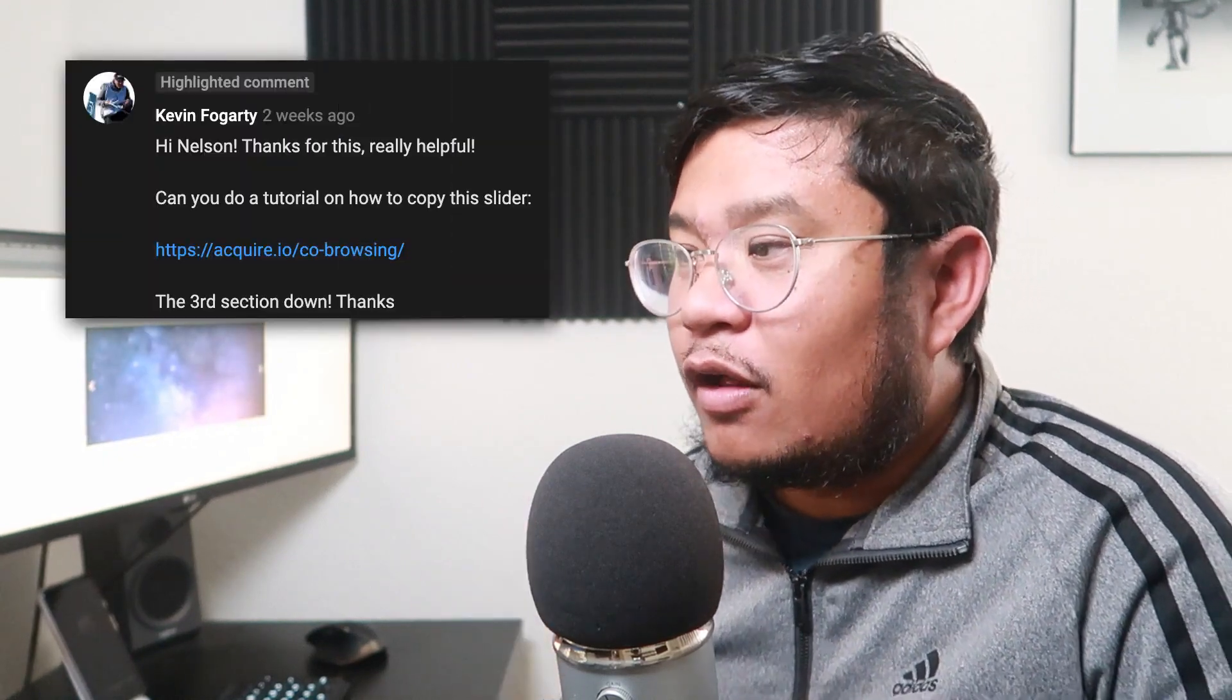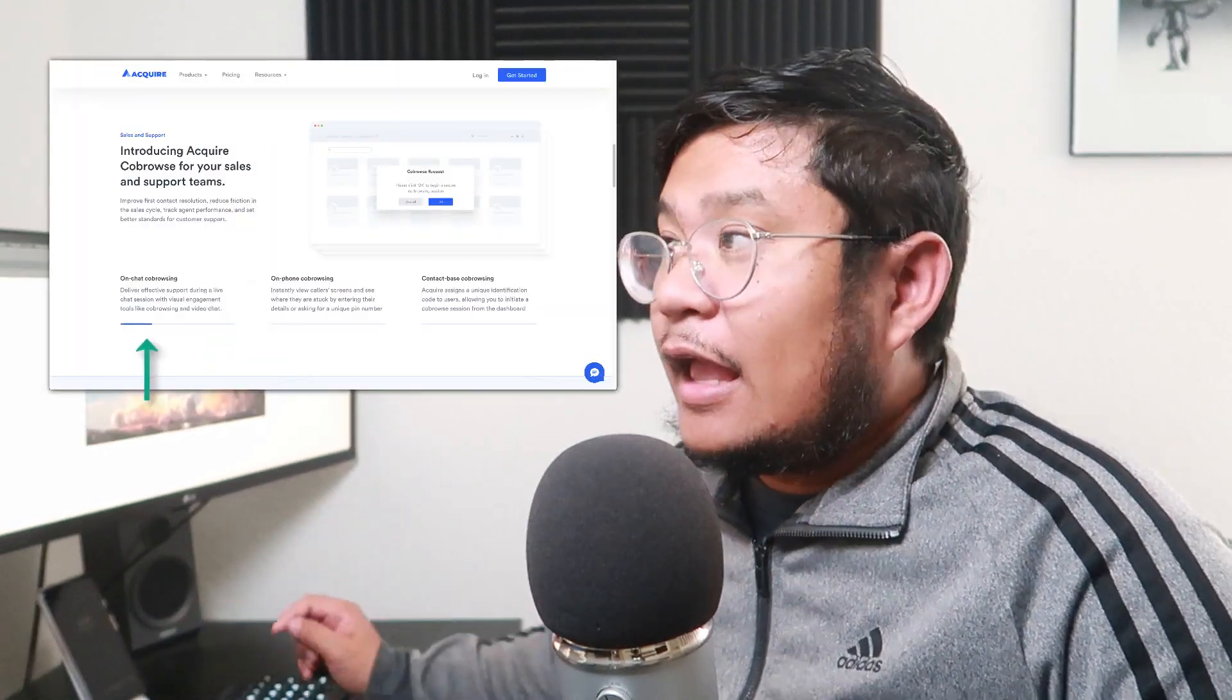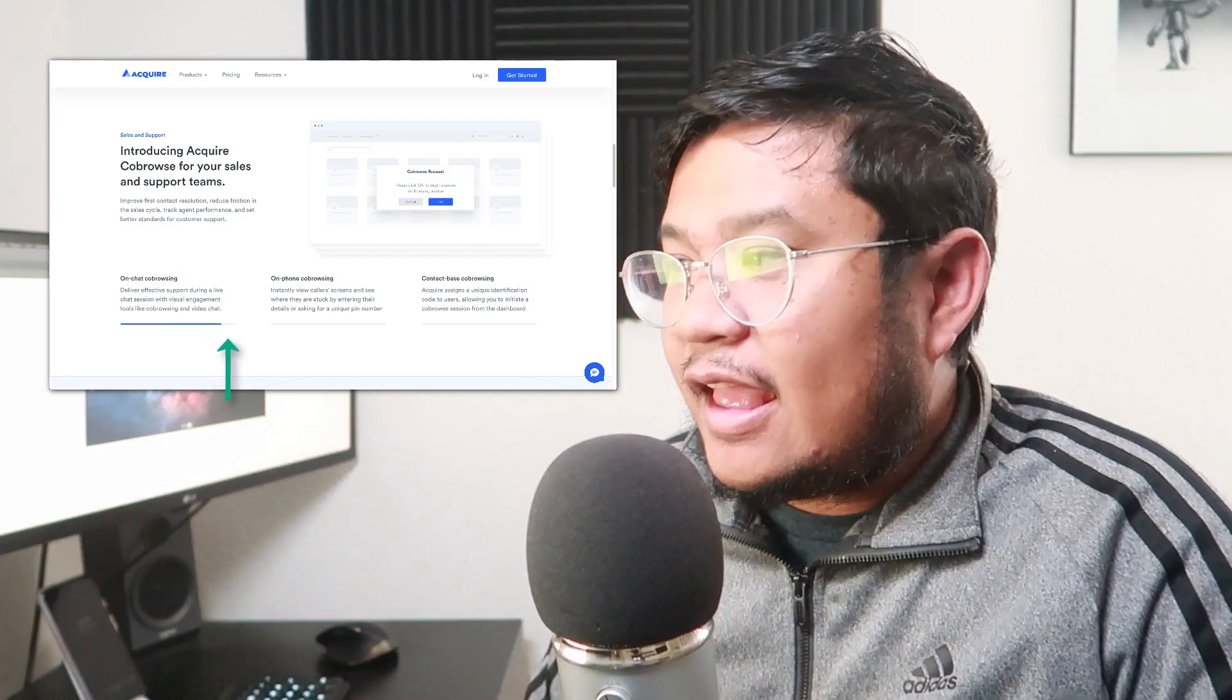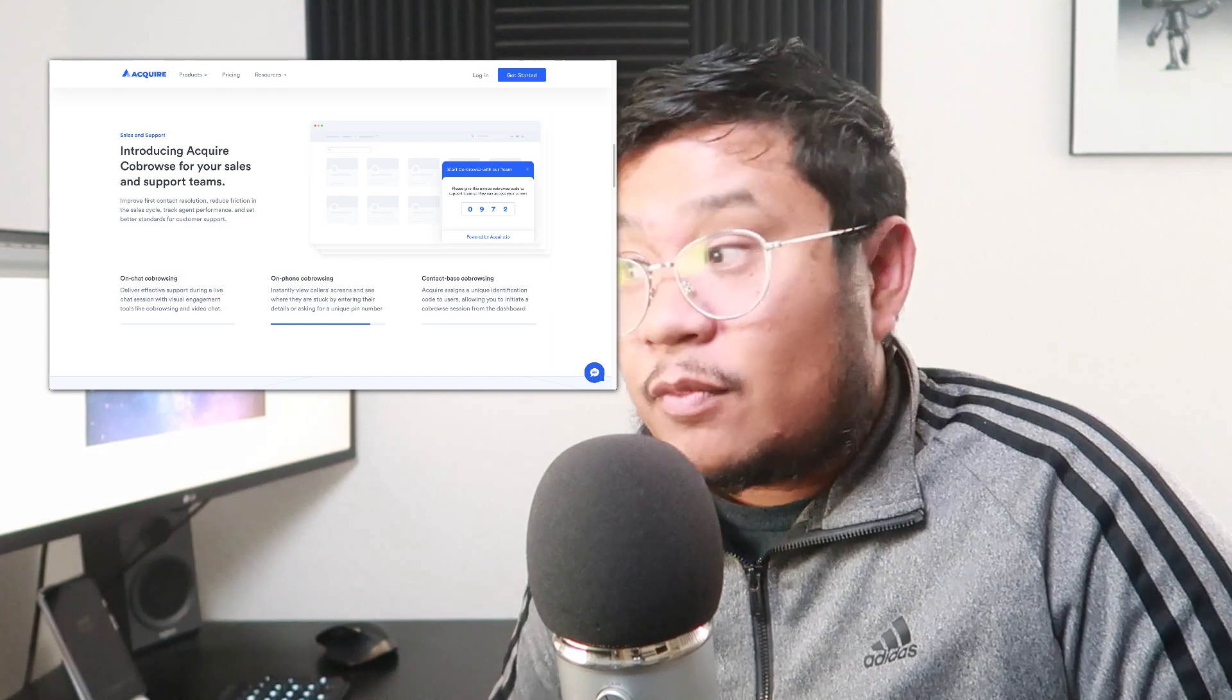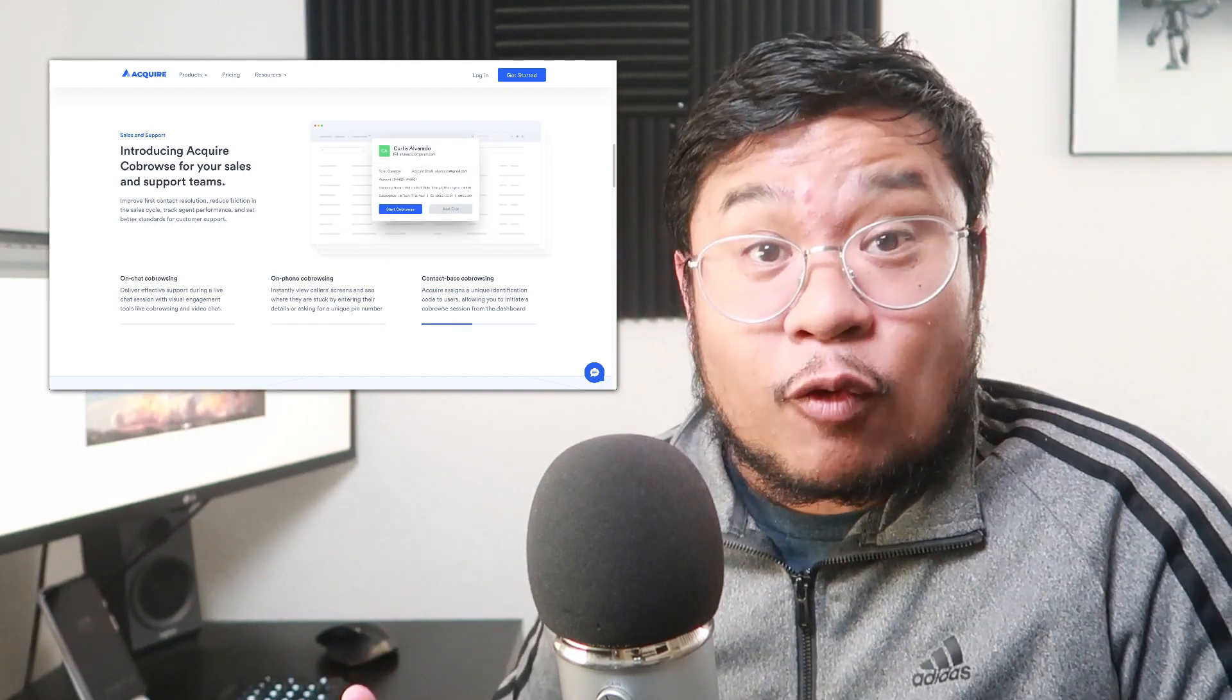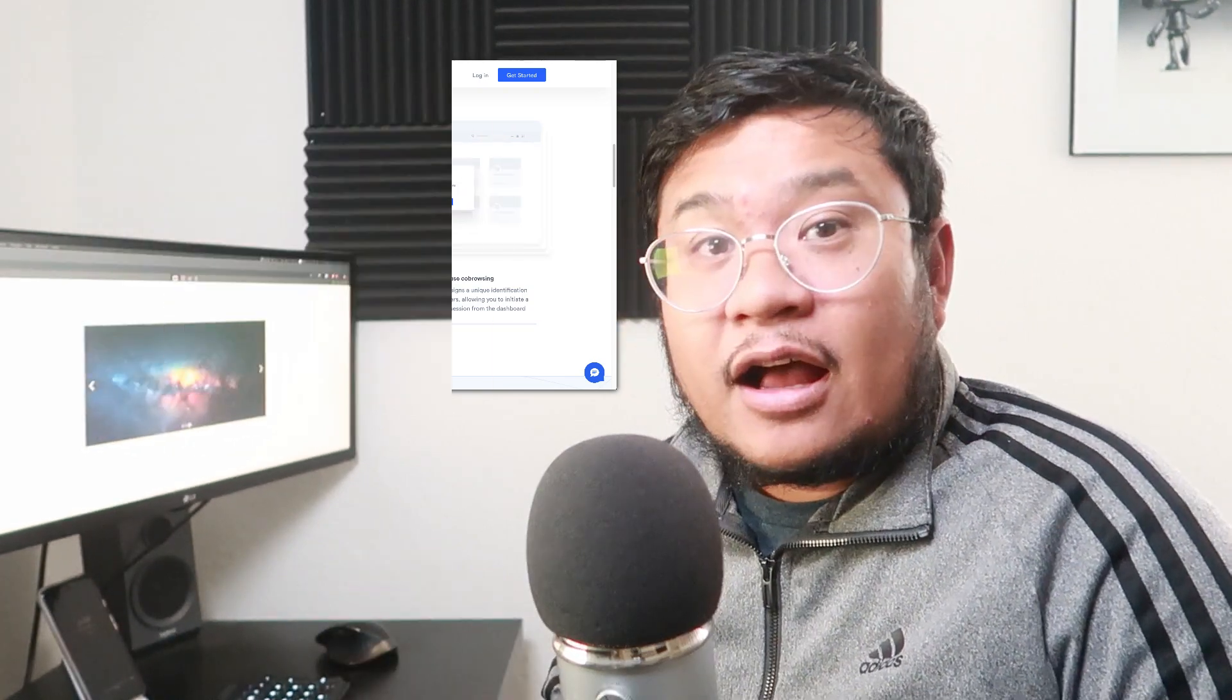Hey, everyone. Welcome to another How to Webflow. In this video tutorial, I'll be answering Kevin's request. He wrote, can you do a tutorial on how to copy this slider? What he's talking about is on this website. What it basically is, it's a progress timer for each slide. Ready? Here we go.